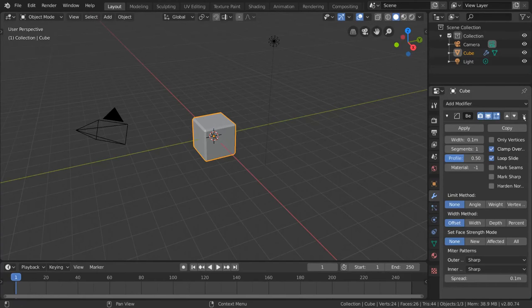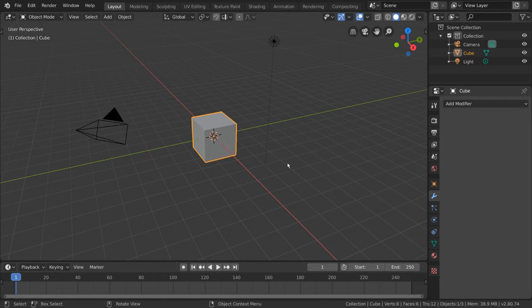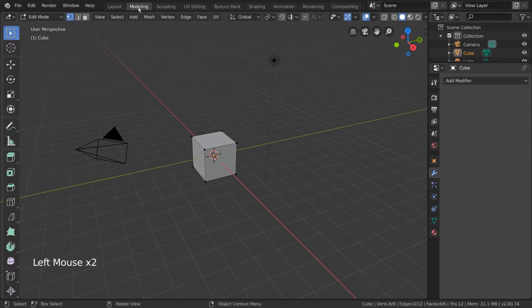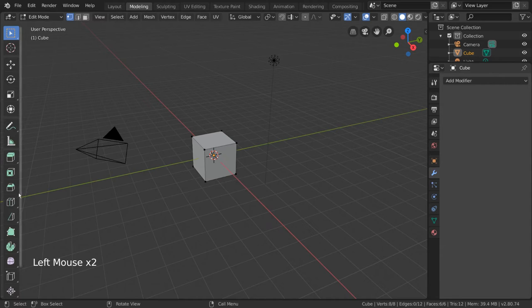There are two ways to bevel. You can either use the bevel tool in edit mode or you can use the bevel modifier. To use the tool, simply select the tool in the quick tools menu on the left while in edit mode.